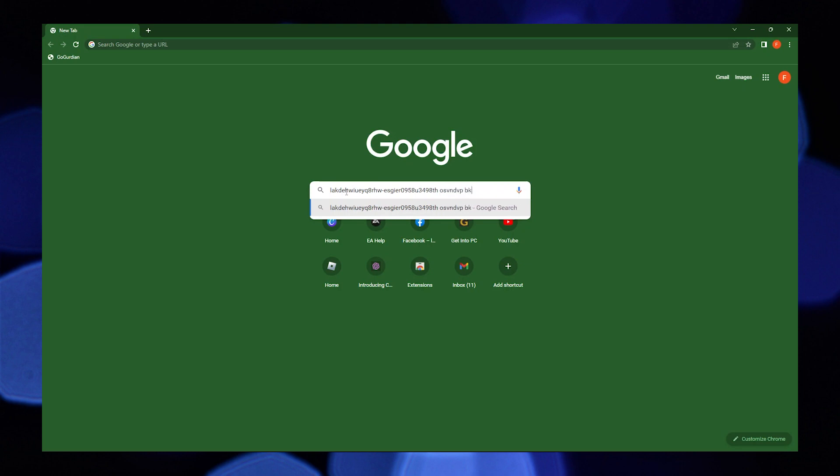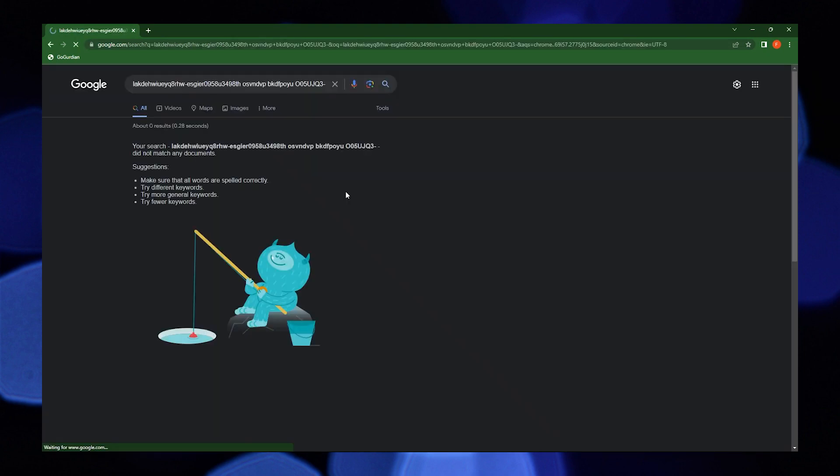After that, go to your Google and search for any keyword or phrase. As you can see, the results didn't match any documents.